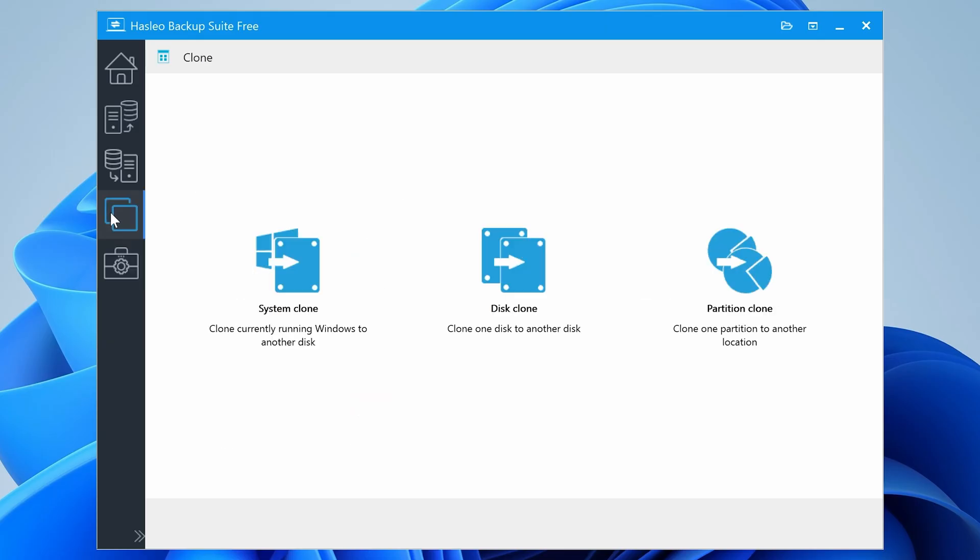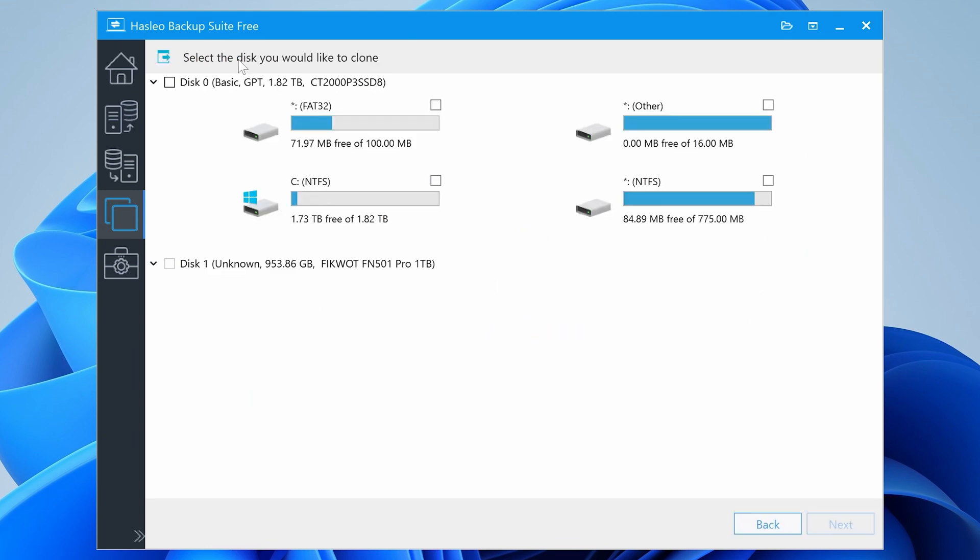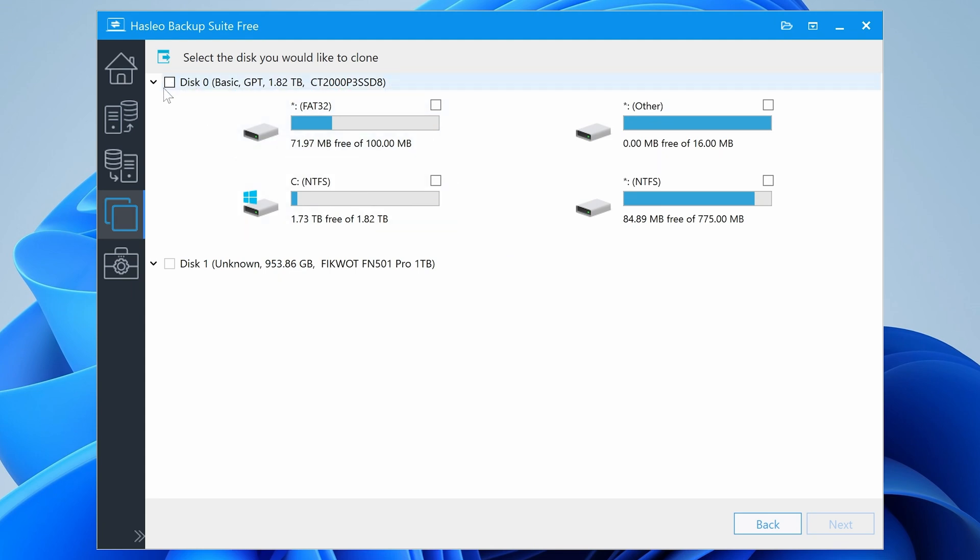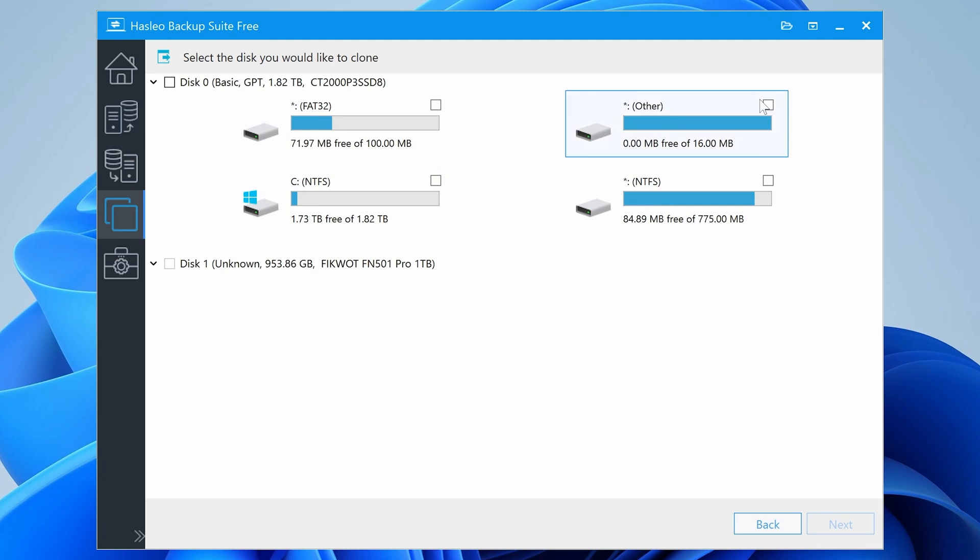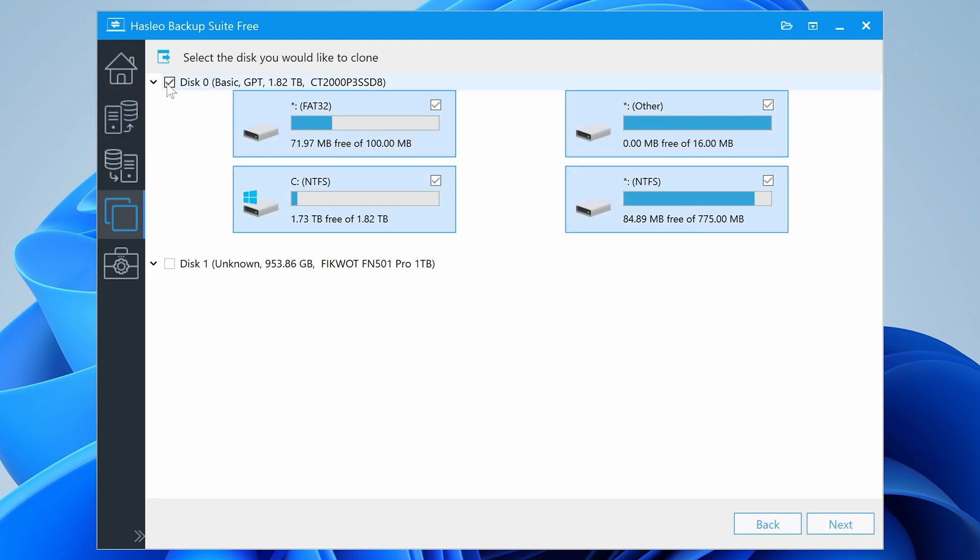So let's go back into the cloning section. And we want to do a disk clone because I just want to clone one disk to another. And it's going to ask for the disk that we wish to clone, which is going to be this one here. Of course, if you're doing partitions, you could choose individual partitions. But for disk cloning, you want to select all of that.